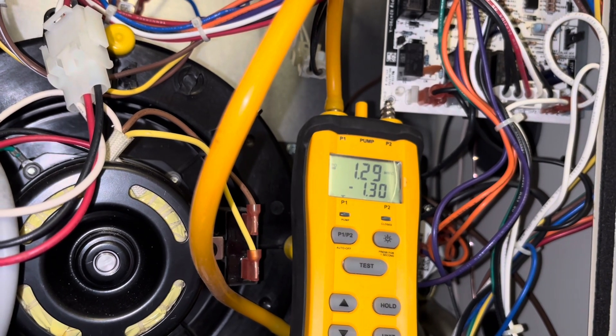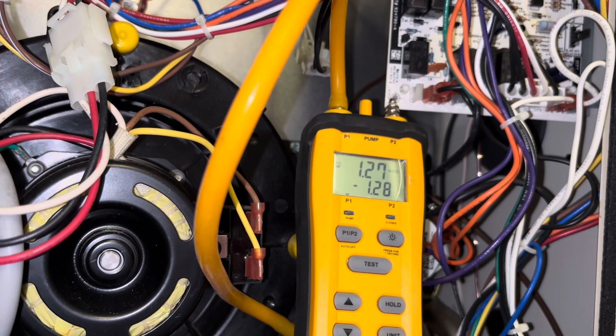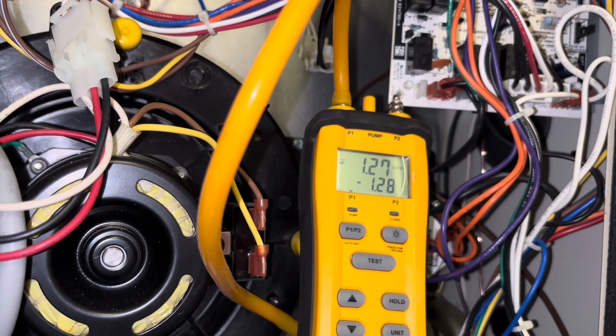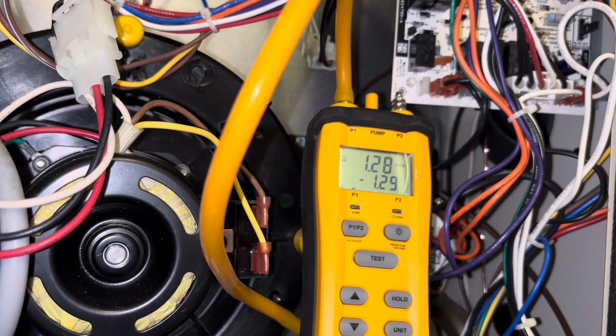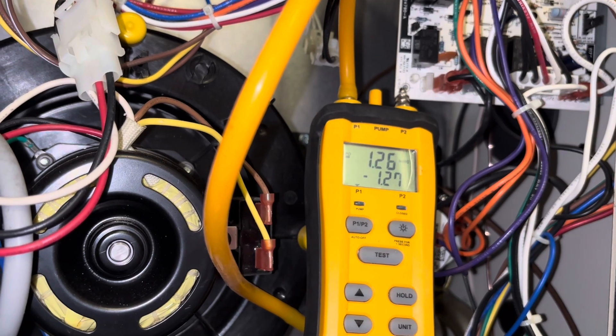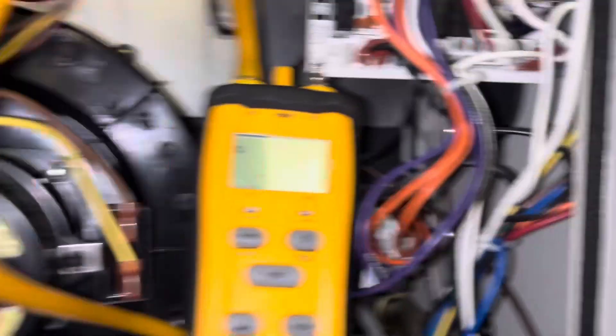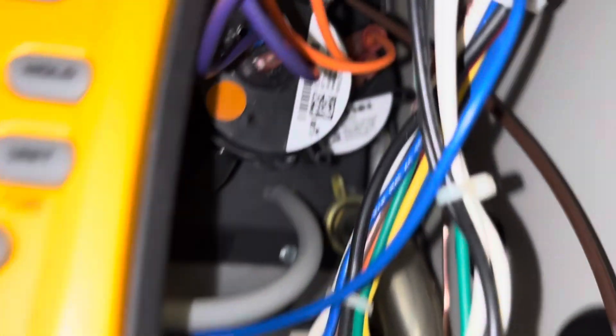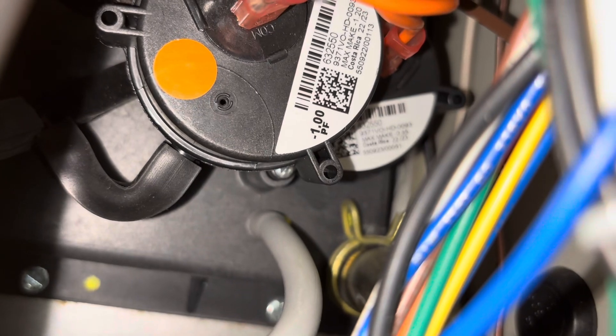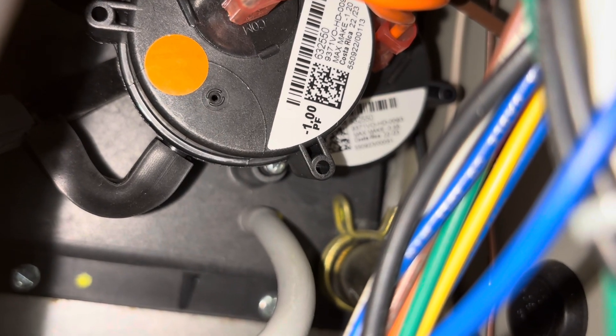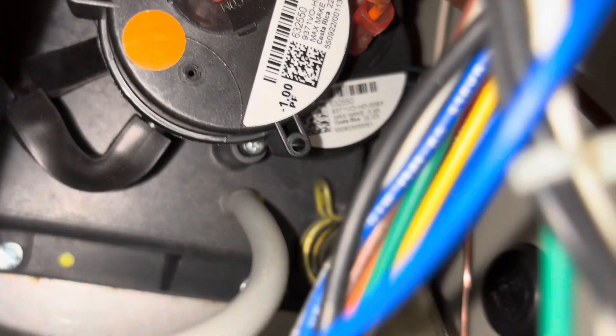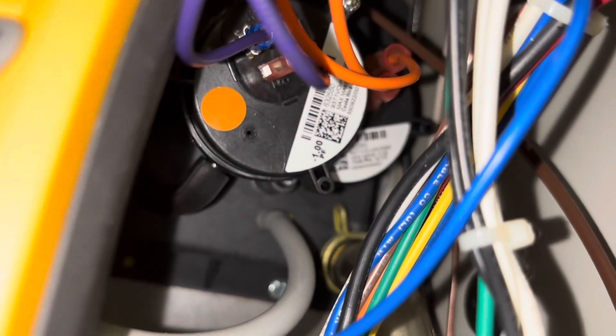See, we just dropped down into first stage here. That's why everything quieted down, and we dropped about three or four inches of water column there. But yeah, there's the pressure switches right there, that 1.0, and then the, I believe it's the 0.7 that's behind it there.